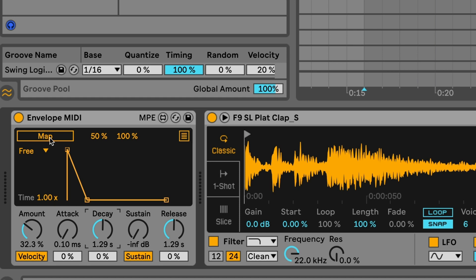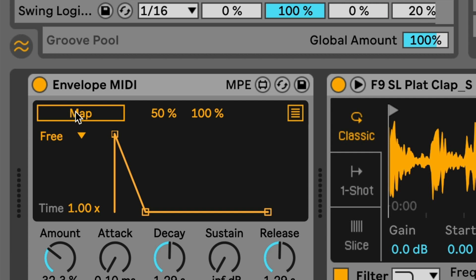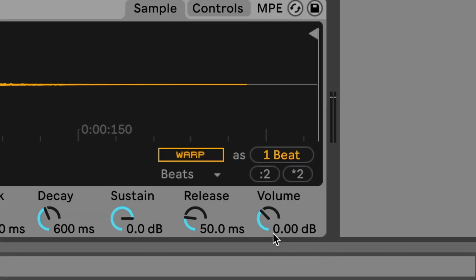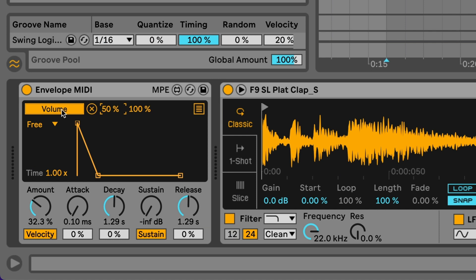Now what I want to do is actually add some transient action to the output of this sampler from this volume control. You see I've got it set at zero at the moment down here. Well I'm going to hit the map button and now just click on the control. It is now mapped.